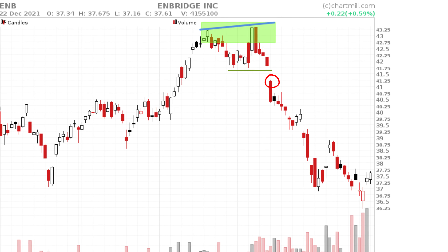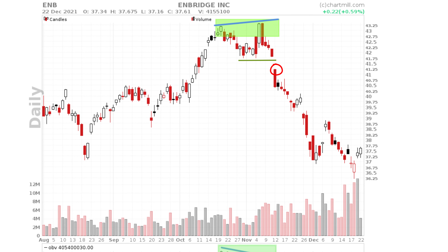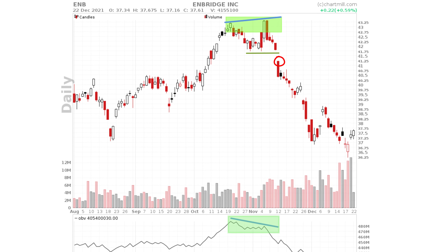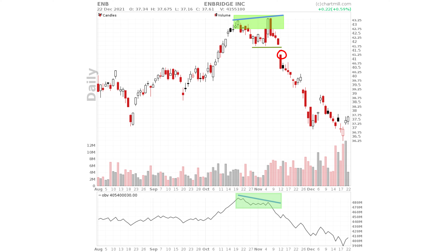The loss would have been slightly bigger because the price opened with a gap down below your stop loss. But that is still better than barely a month later, where the price was already 15% lower than the last high.